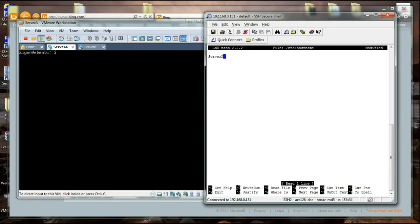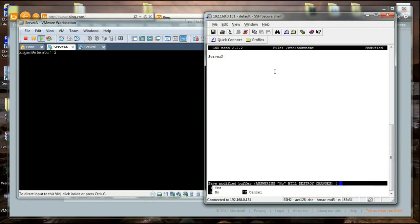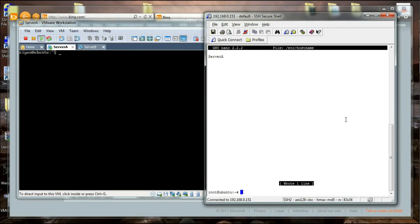I am going to press Ctrl+X, which will ask me to save when exiting. I am going to say yes, and the contents have been saved. You see, wrote one line.